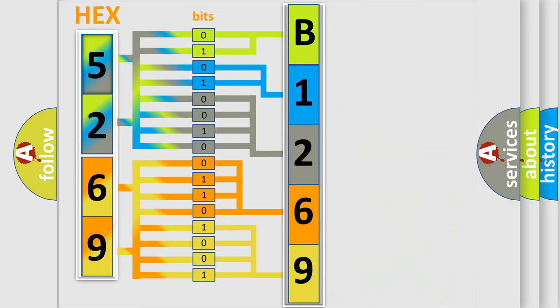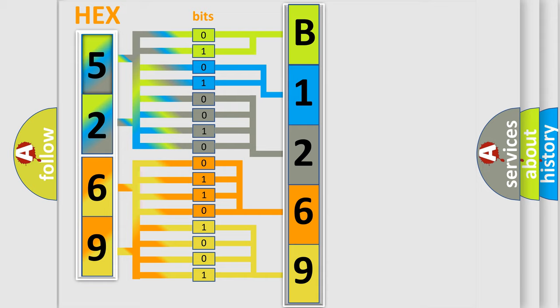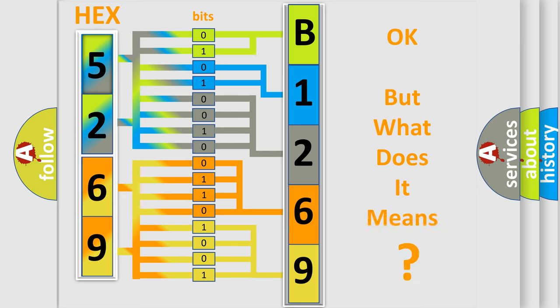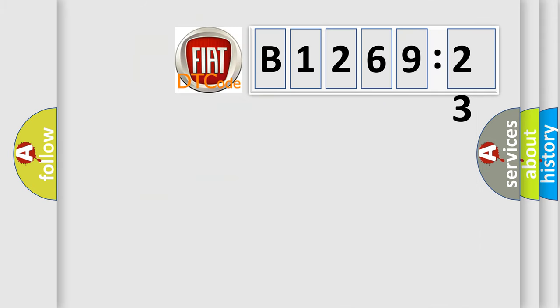We now know in what way the diagnostic tool translates the received information into a more comprehensible format. The number itself does not make sense to us if we cannot assign information about what it actually expresses.